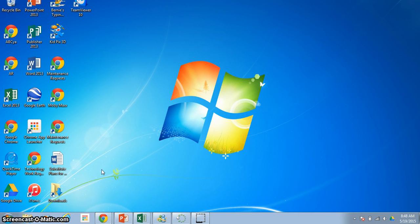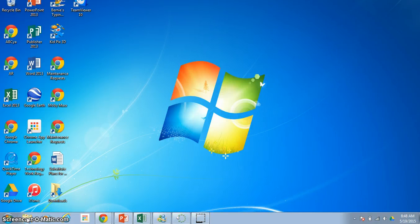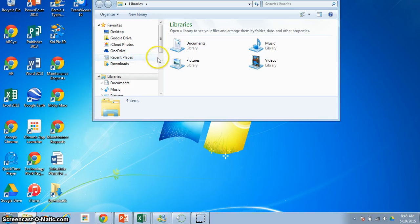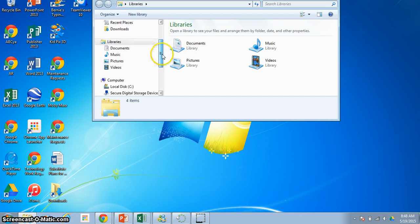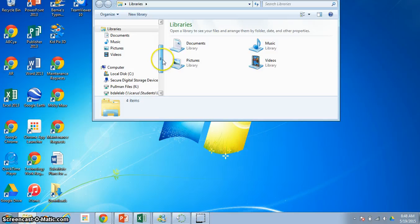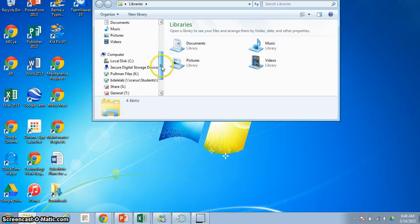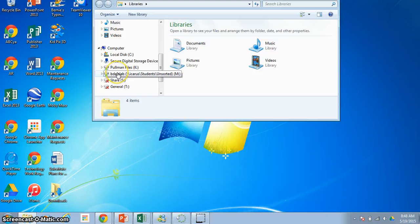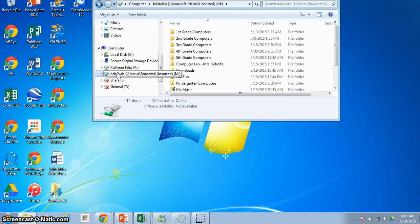So the first thing that you need to do, I've already created the document for you, is you go down and click on the file folders at the bottom of your screen in the taskbar. Click those and open it up. Now you're going to need to scroll down, and we've done this before, we're looking for something that says B. Dale Lab, that's the drive where we have all of our file folders. So click there,